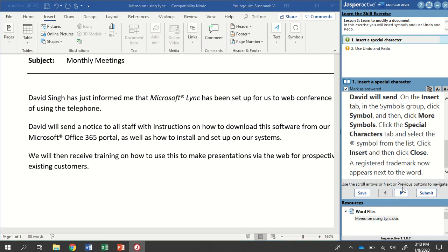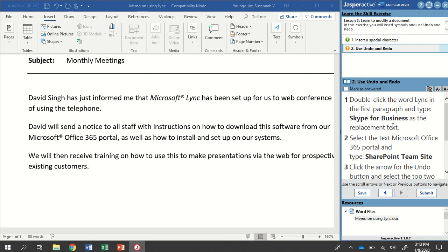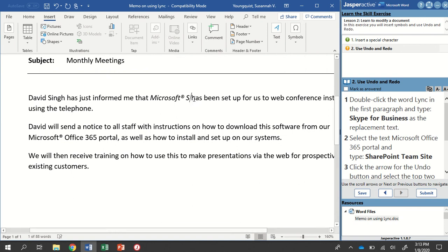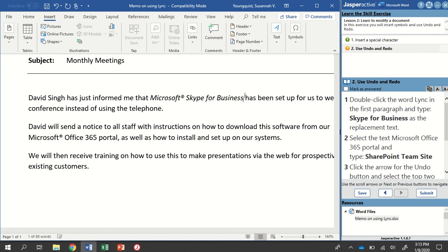We're going to mark that as answered and go to step two. This time we're going to double click the word link in the first paragraph and then type Skype for business as the replacement text. So back up to the first paragraph, double click the word link, and then type Skype for business — paying attention to spelling and capitalization exactly as it's written in bold.